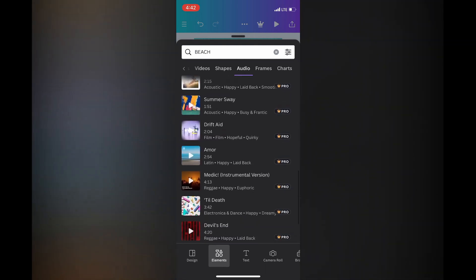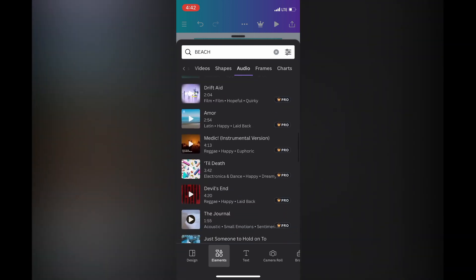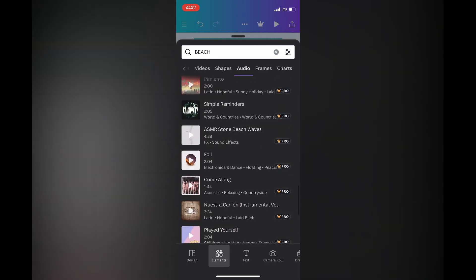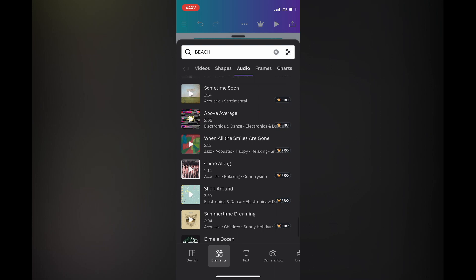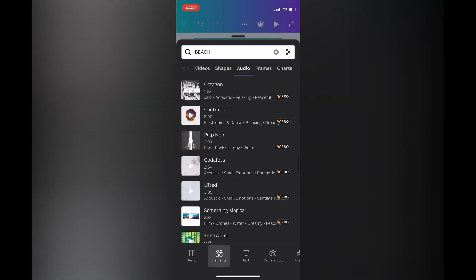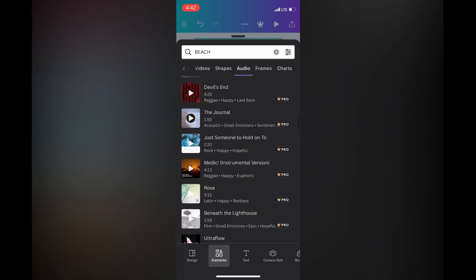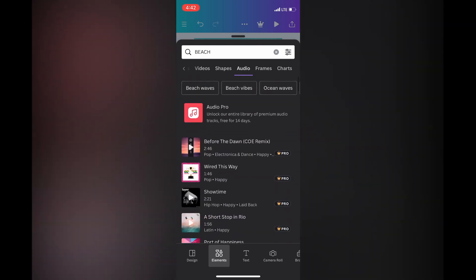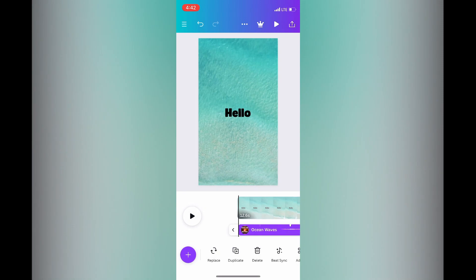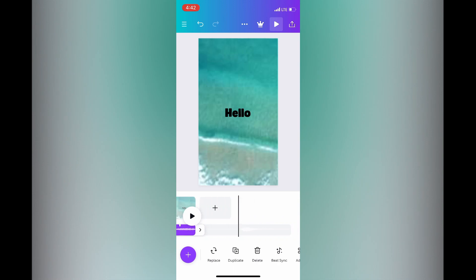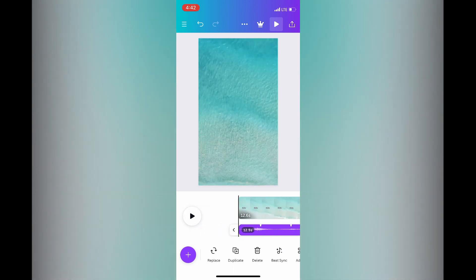After selecting Audio, you can see the different copyright-free audio tracks available. The majority may have a Pro label, meaning you'd need a paid subscription, but you can typically find a few free ones. For example, 'Ocean Waves' — simply tap on it and it will be added to your reel.